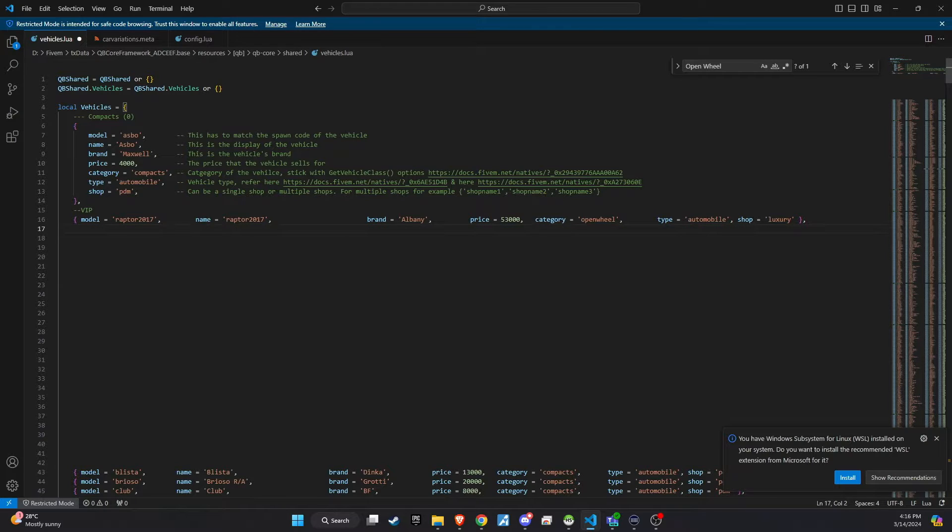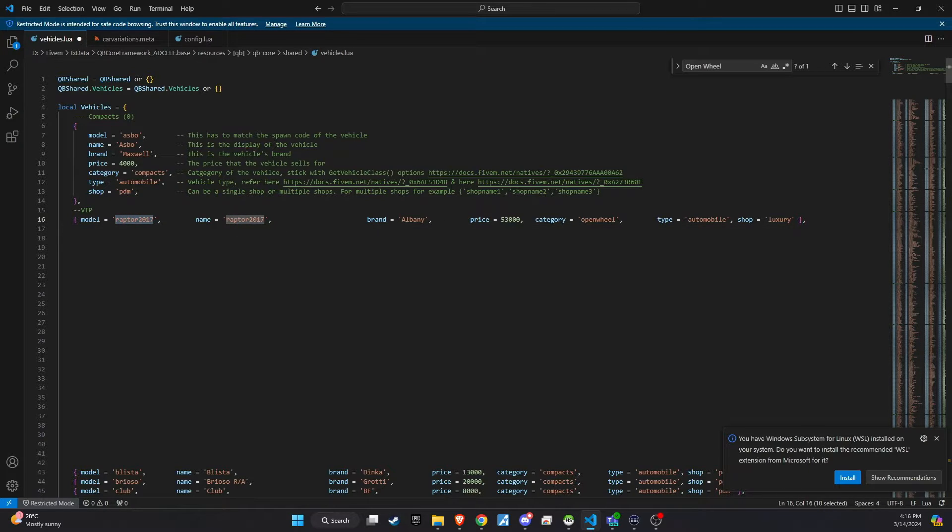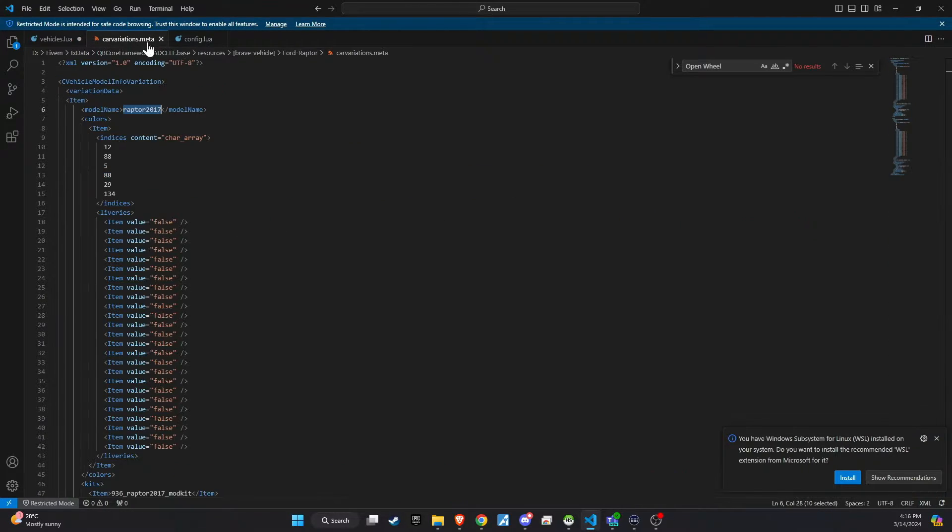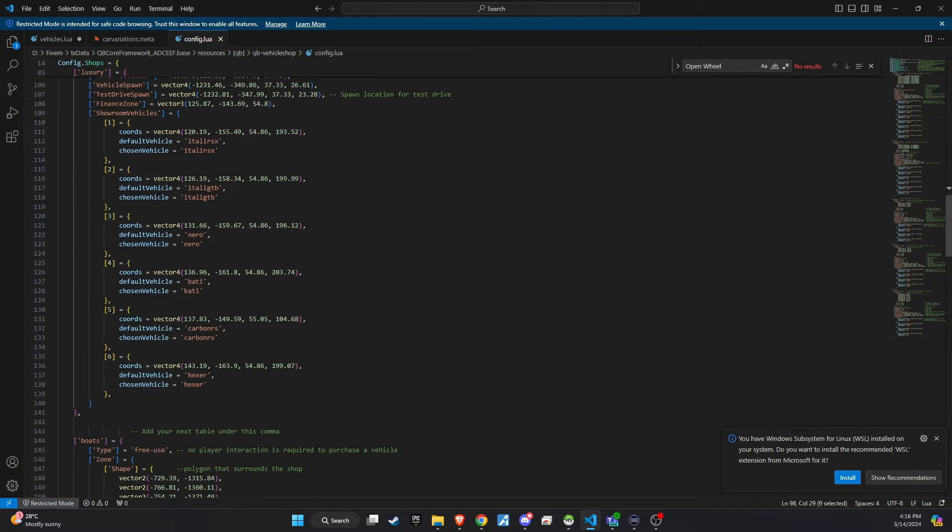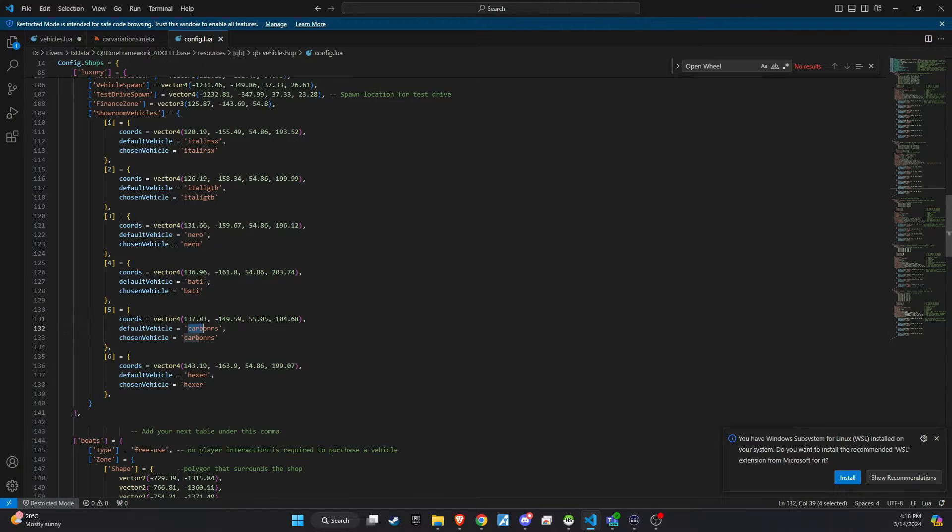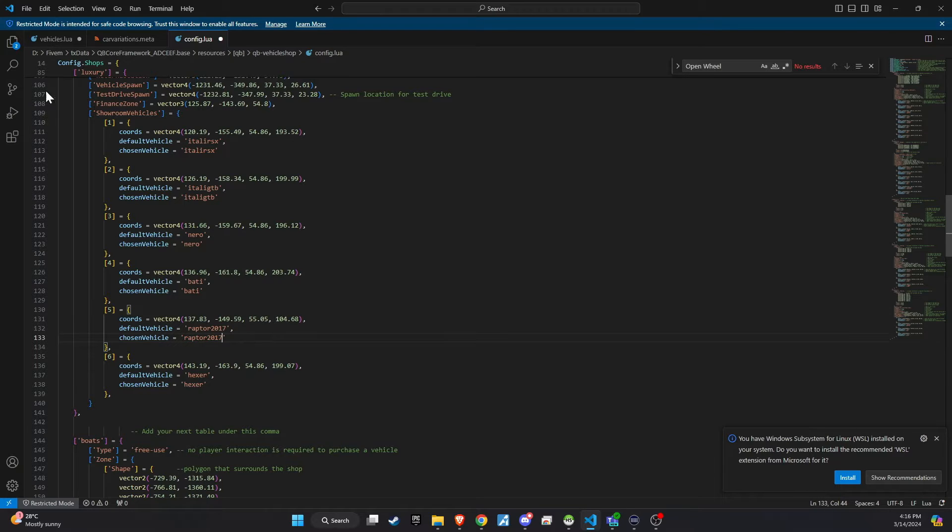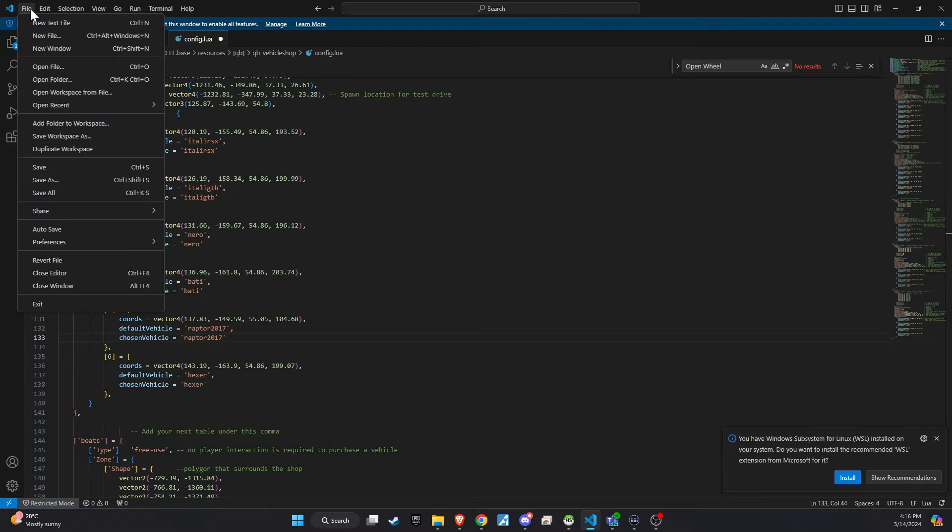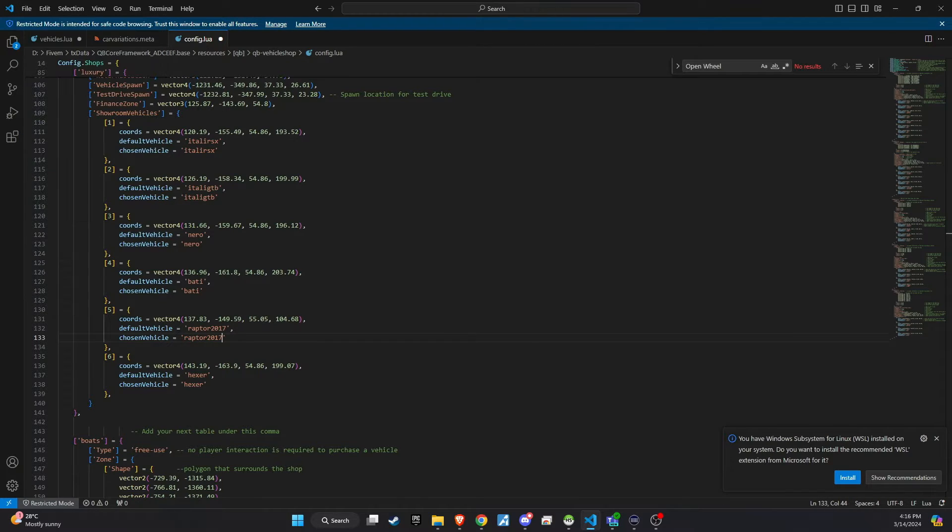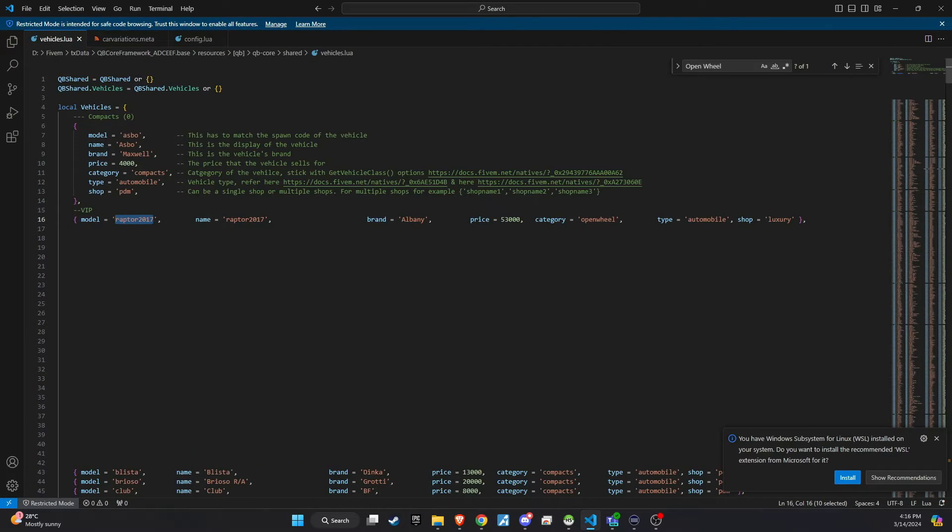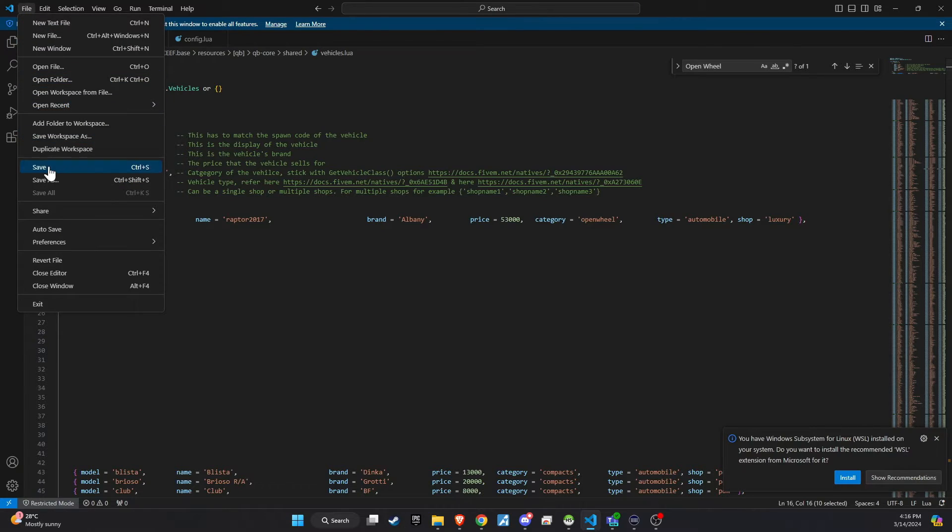Once all the steps are completed, proceed to the Vehicle Shop configuration file to make the final adjustments. Here, you'll want to update the default vehicle settings and the chosen vehicle name to the one you've just added. By doing this, the newly added car will be showcased publicly in the car dealership, making it a prominent option for players to see and purchase.